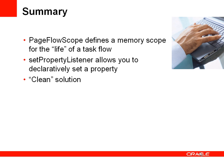You can use something called a set property listener which allows you to set up declaratively the copying of a value from one of your UI components to this memory scope variable. This provides a very clean solution where you're being very clear in what data you're setting up to be consumed by other consumers within the task flow.